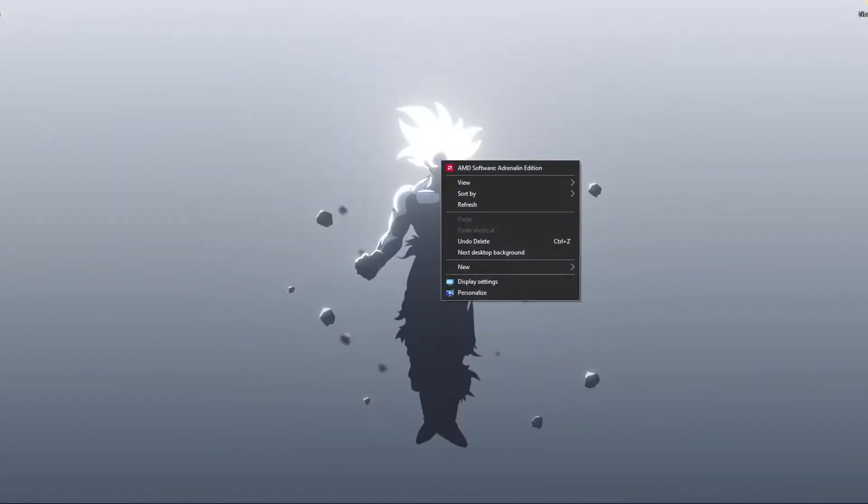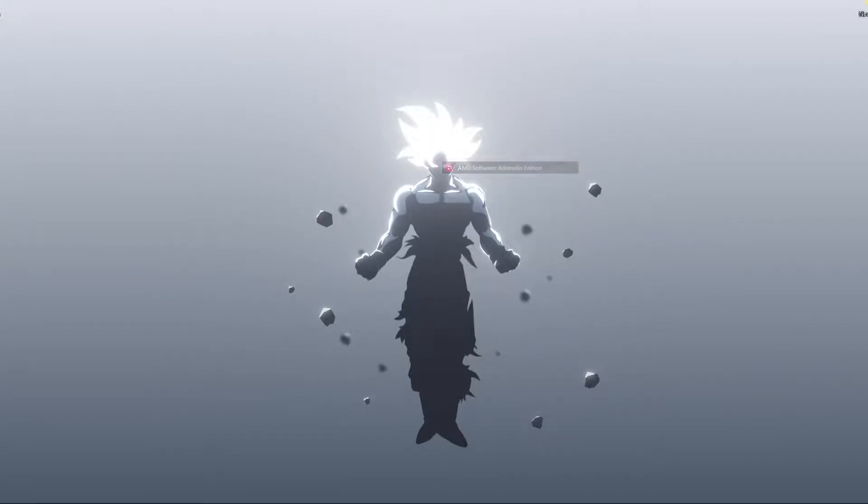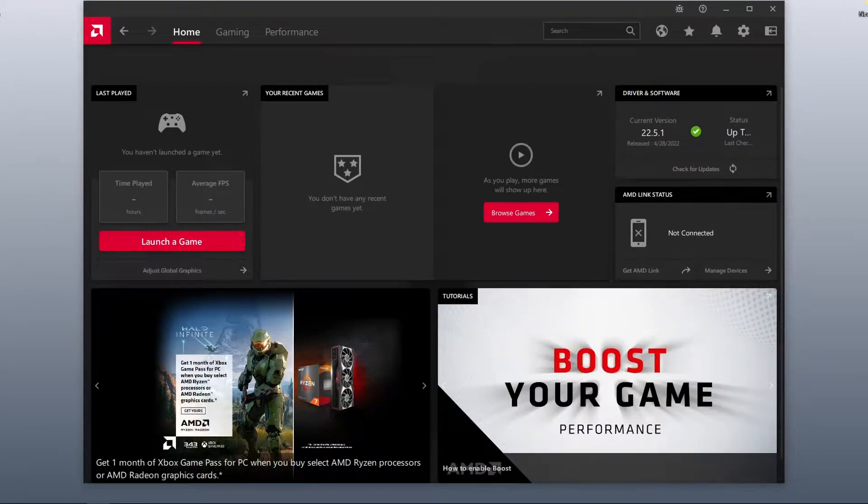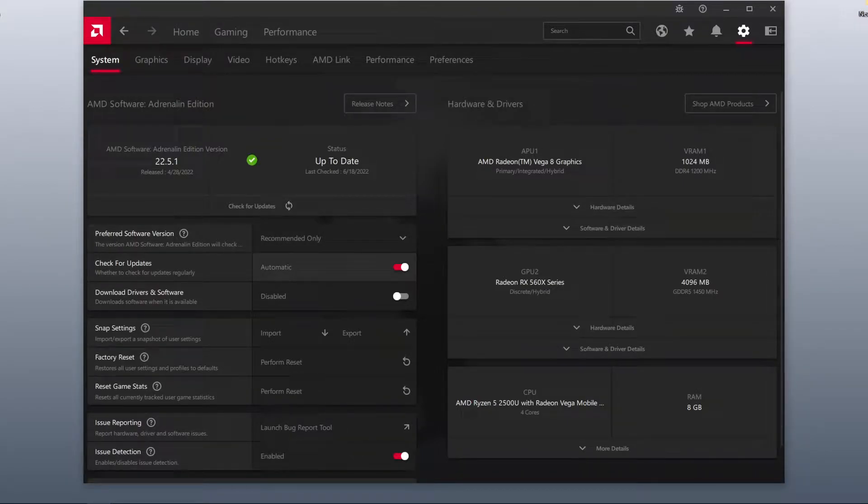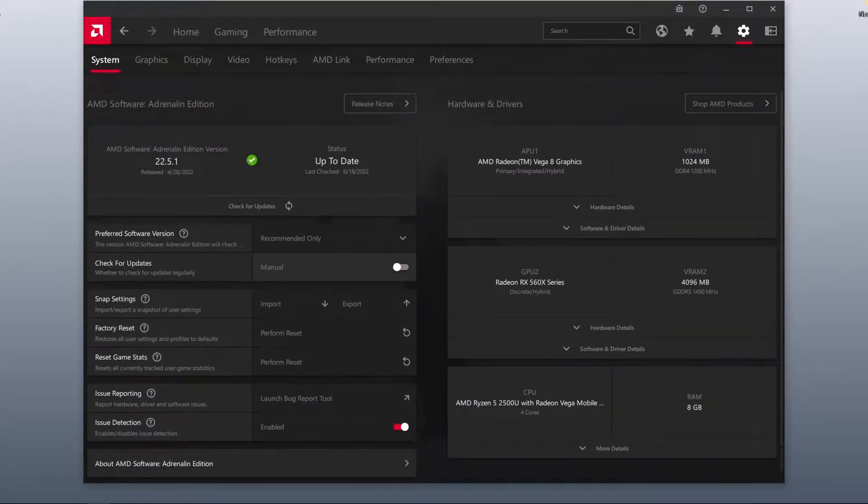And now I want to show you how I set up my video card myself. If you need maximum performance in games, you can configure it the way I configured it.